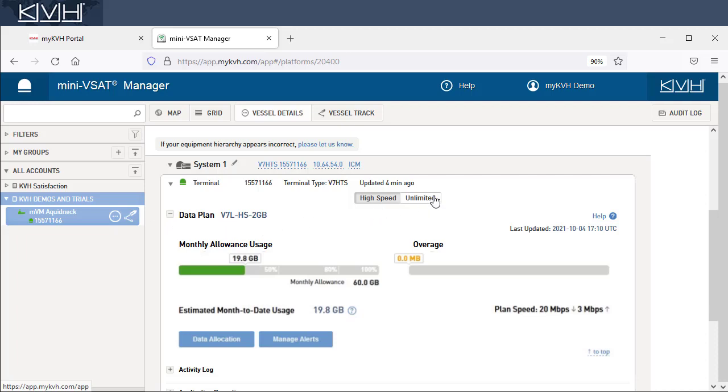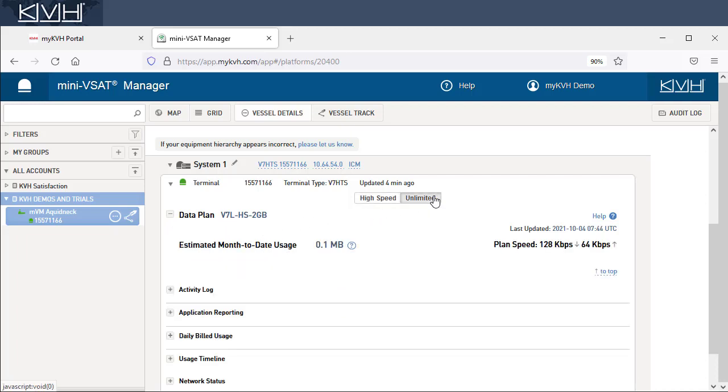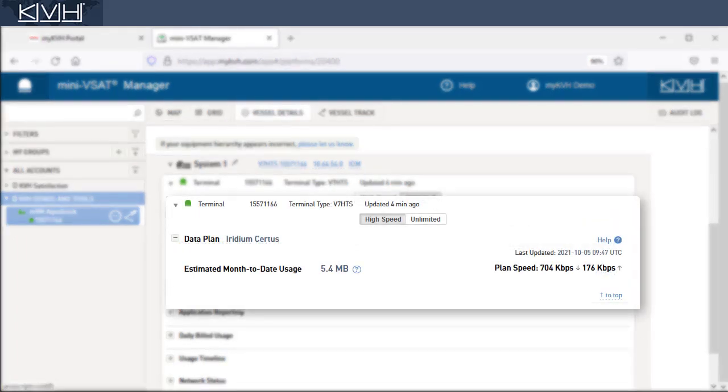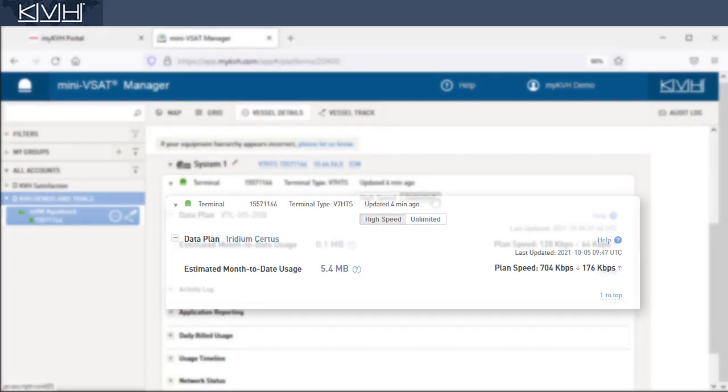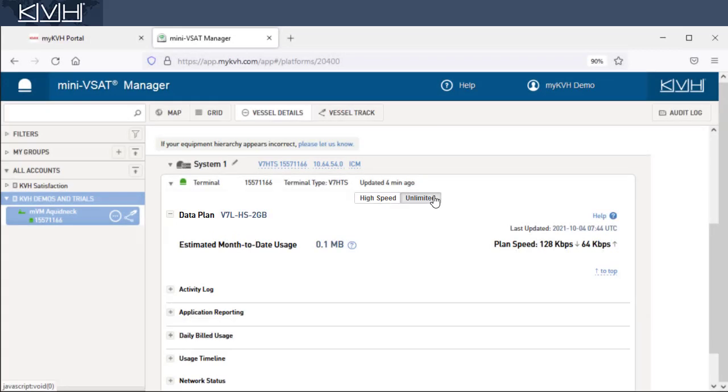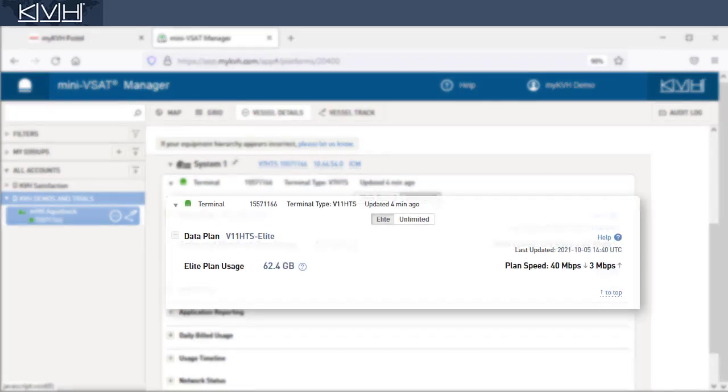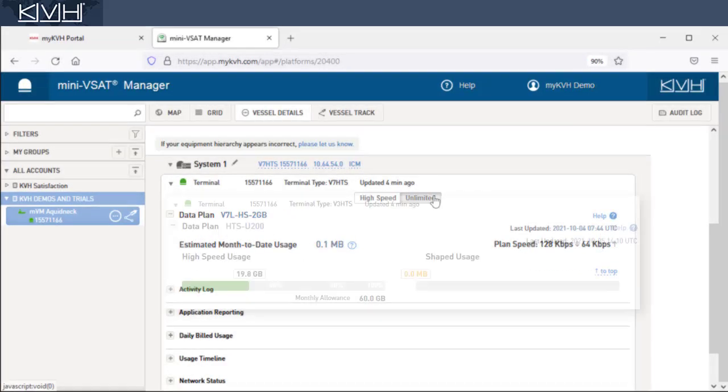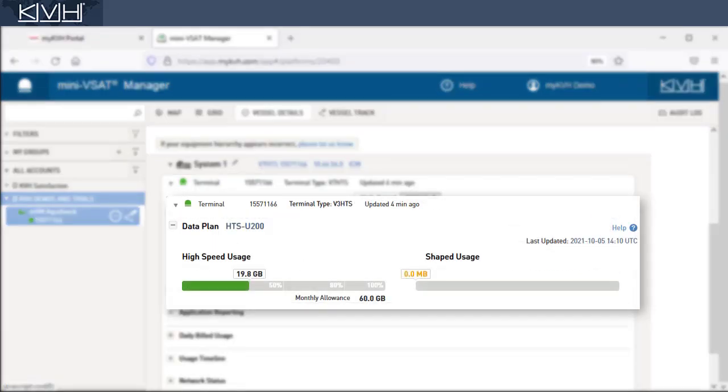Depending on your antenna type and subscription, your screen may appear differently. For example, if you have a backup Iridium system, you will have the option to view its data. If you are subscribed to the Elite service, you will see the Elite option rather than high-speed. If you have a V3HDS, your screen may look like this.